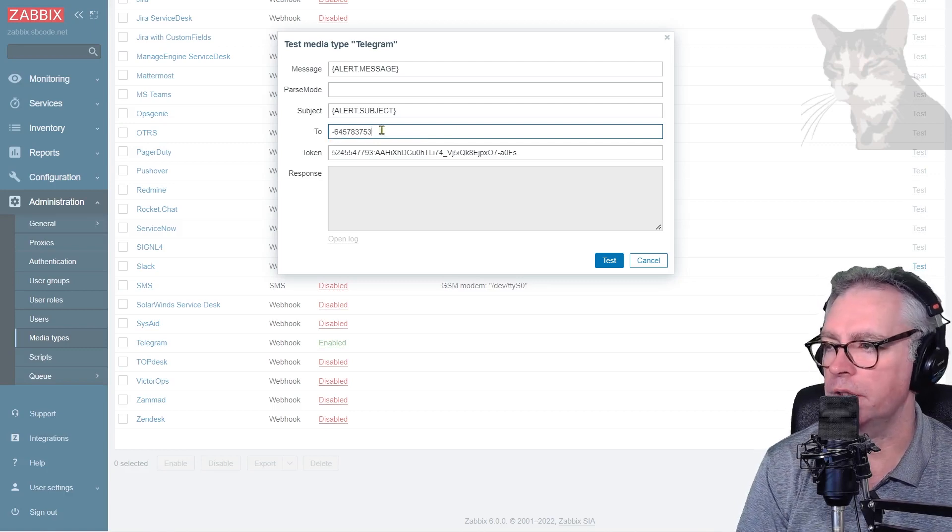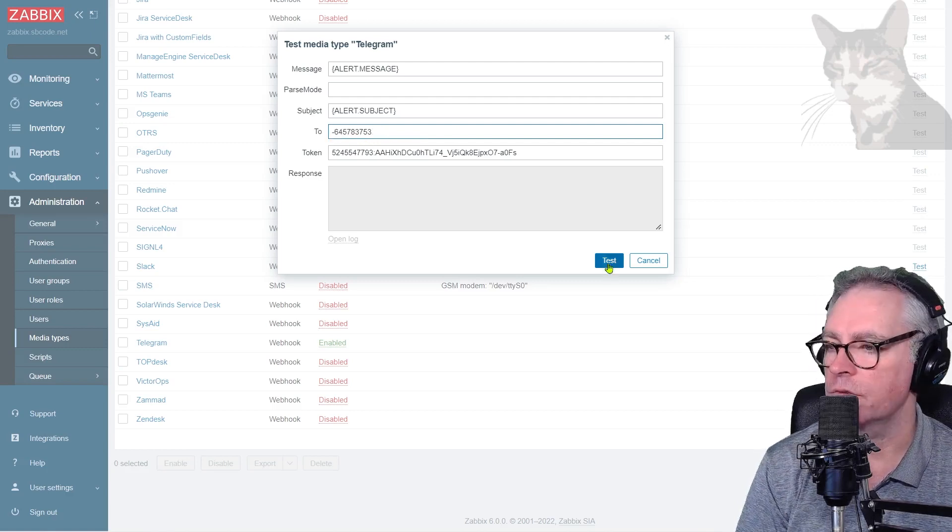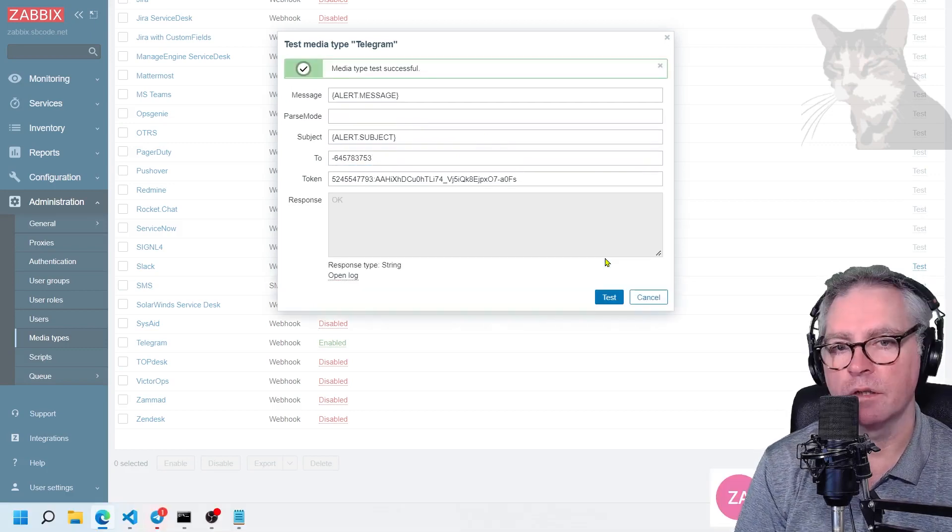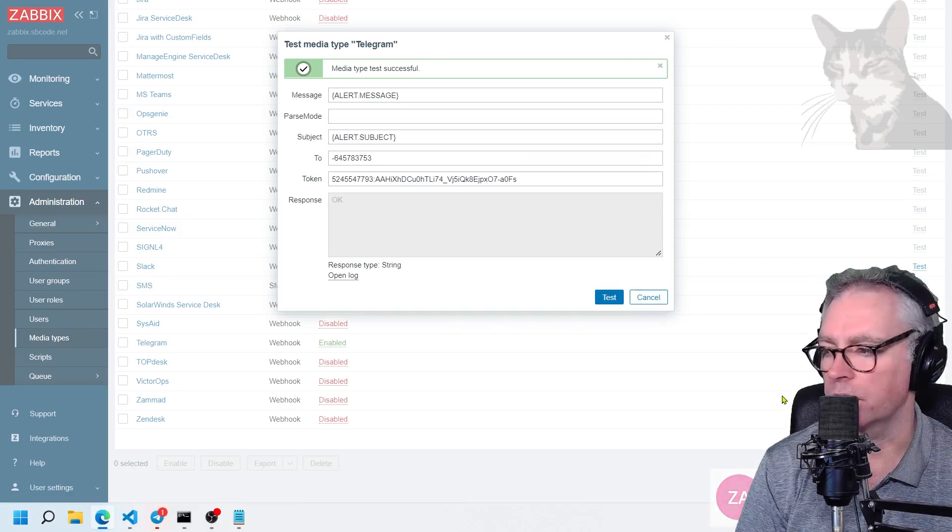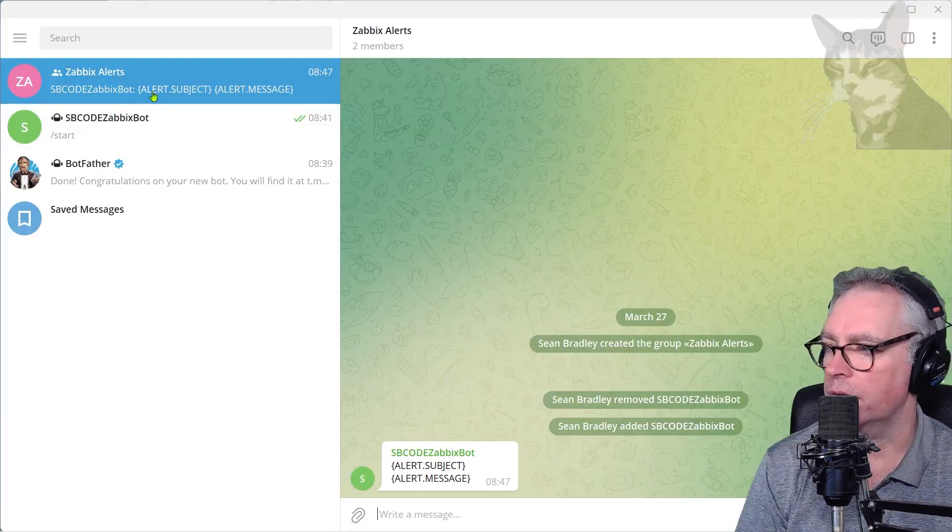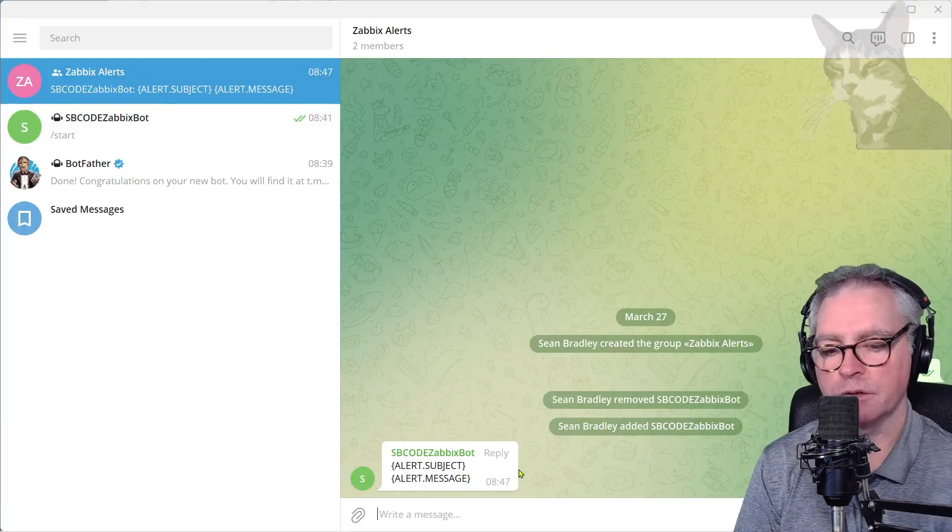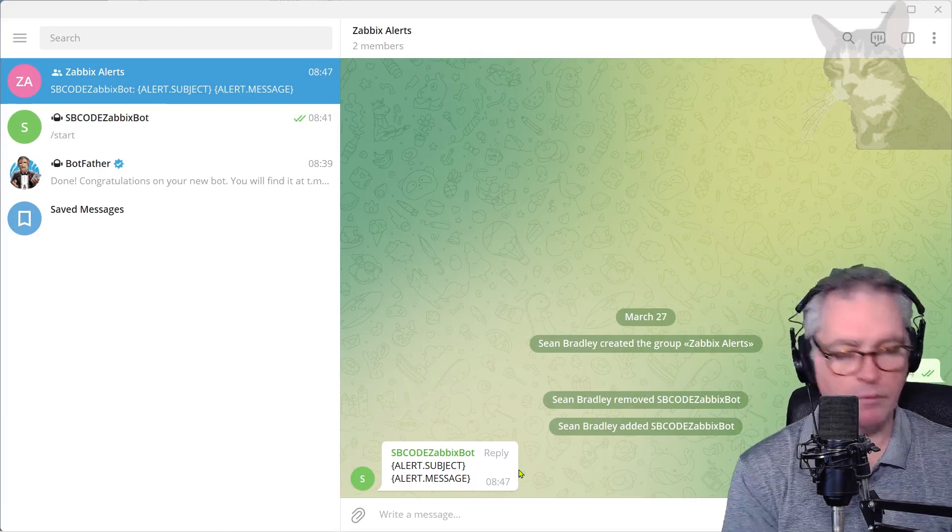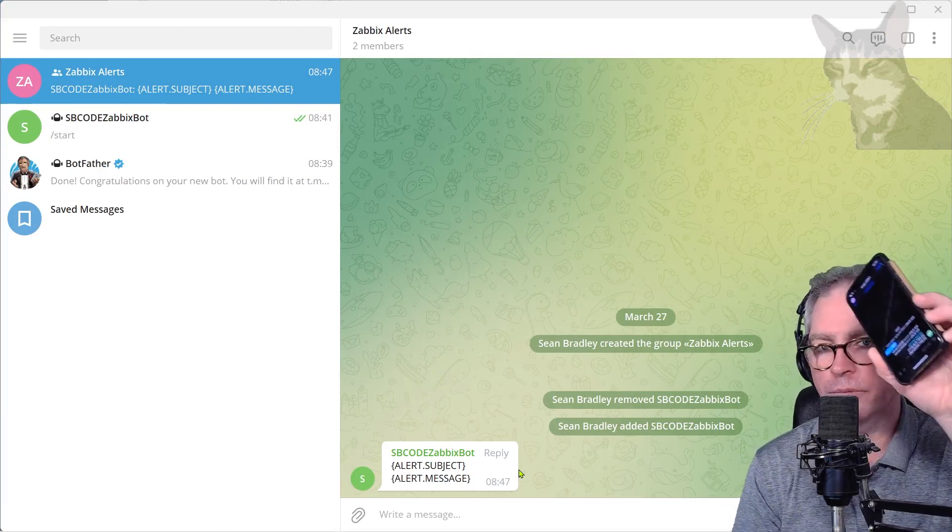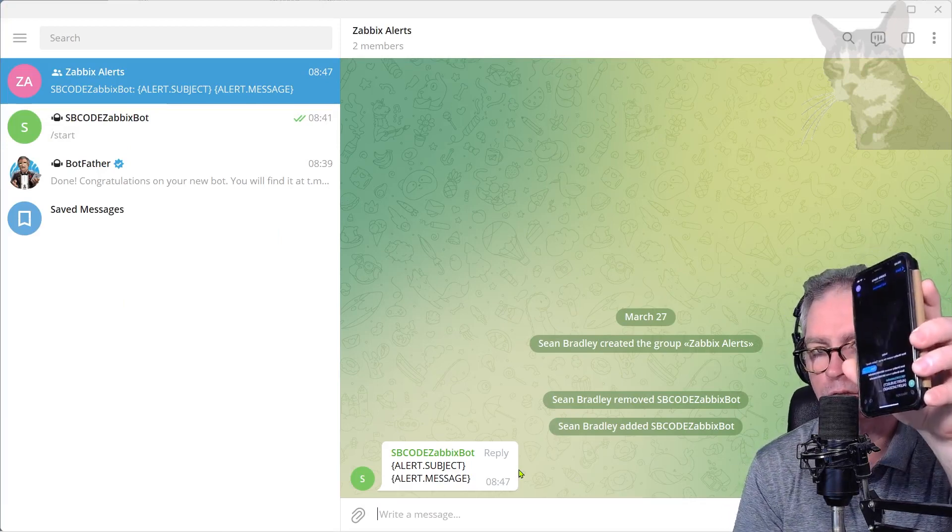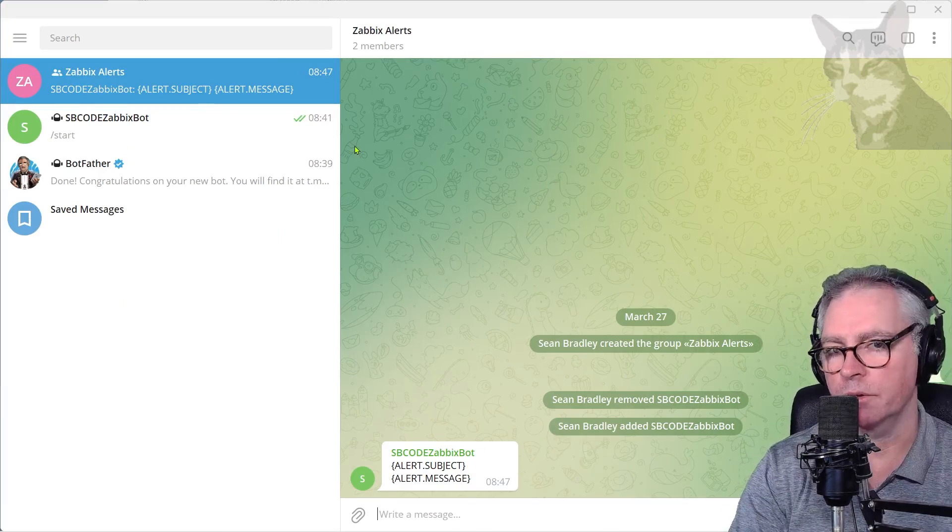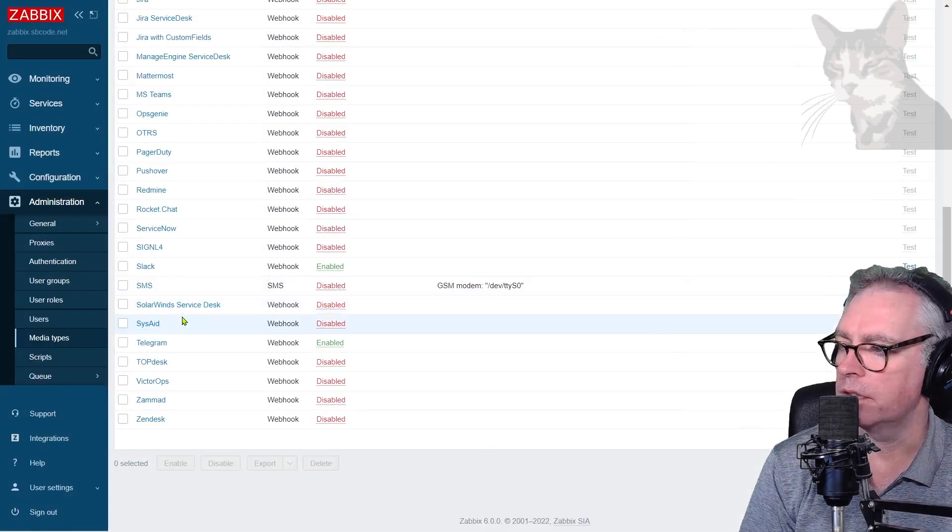Test. Okay, so I just got an alert in my Telegram client there, just the default alert subject, alert message. I also got it on my mobile phone. I have Telegram installed on my mobile phones, that's the message just there. So that works. Okay, so cancel that.